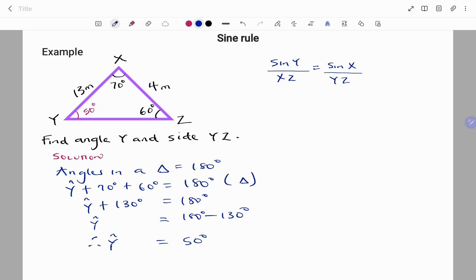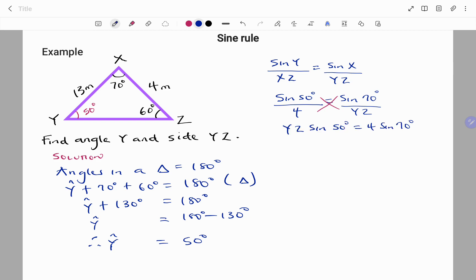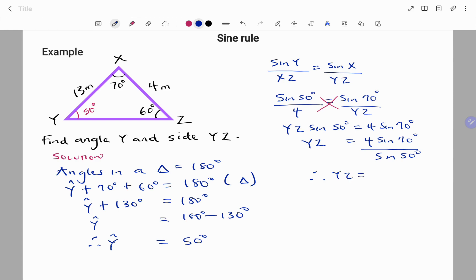Substituting: sine 50 degrees over 4 equals sine 70 degrees over YZ. Using cross multiplication, YZ times sine 50 equals 4 sine 70 degrees. Making YZ the subject, we divide both sides by sine 50 degrees, giving YZ equals 4 sine 70 divided by sine 50 degrees. Therefore YZ equals 4.9 meters to one decimal place.